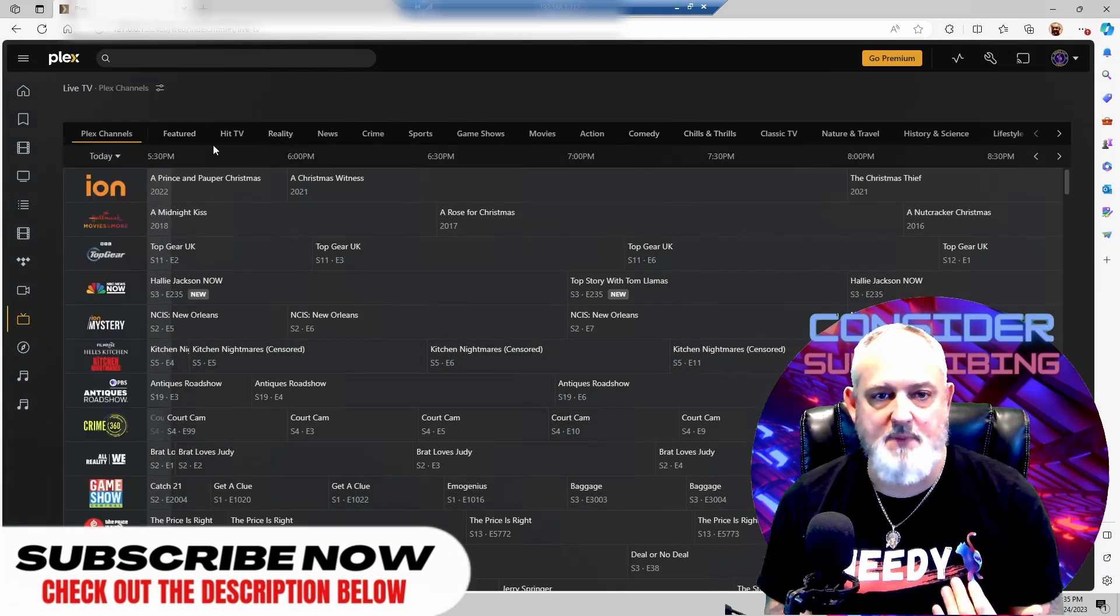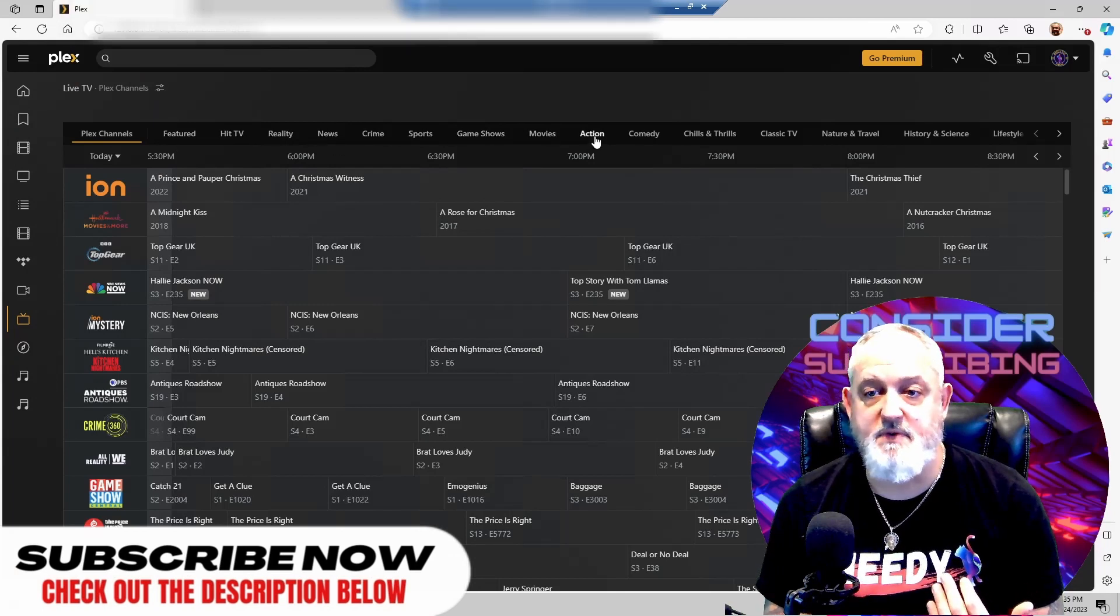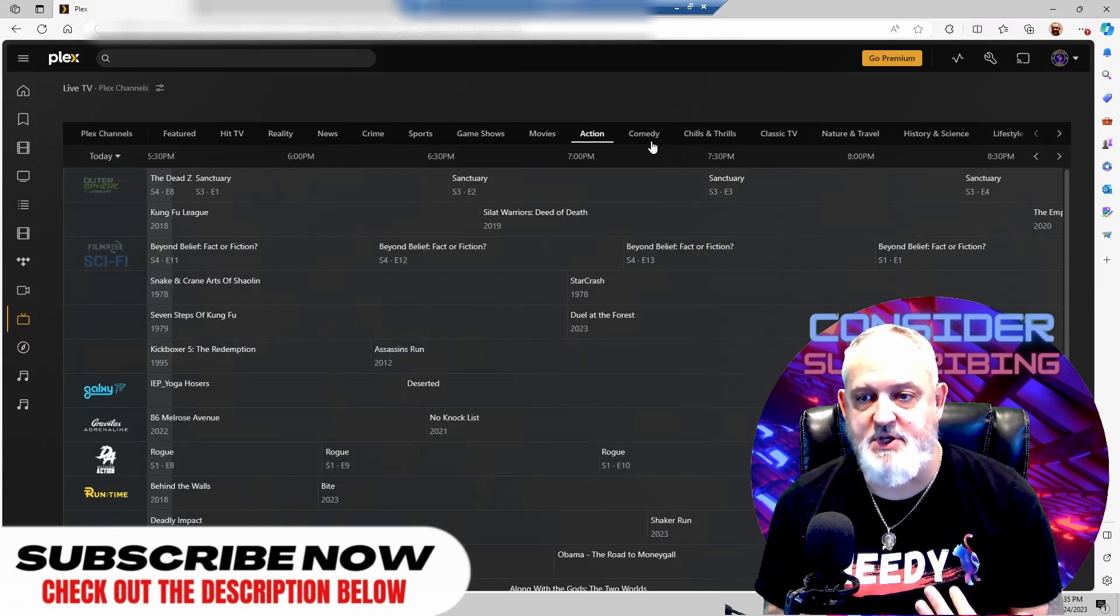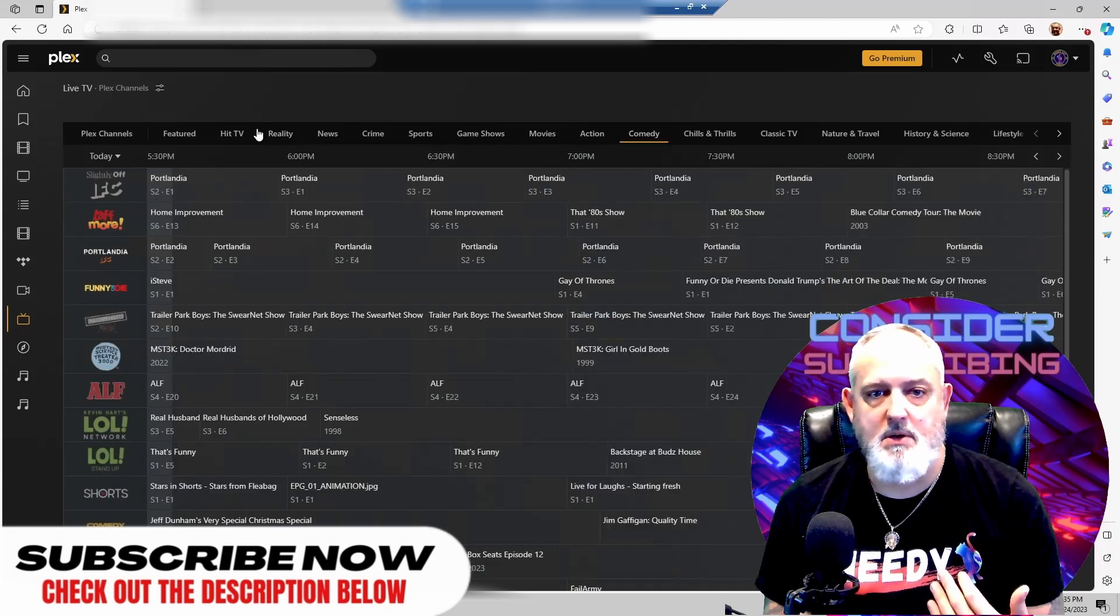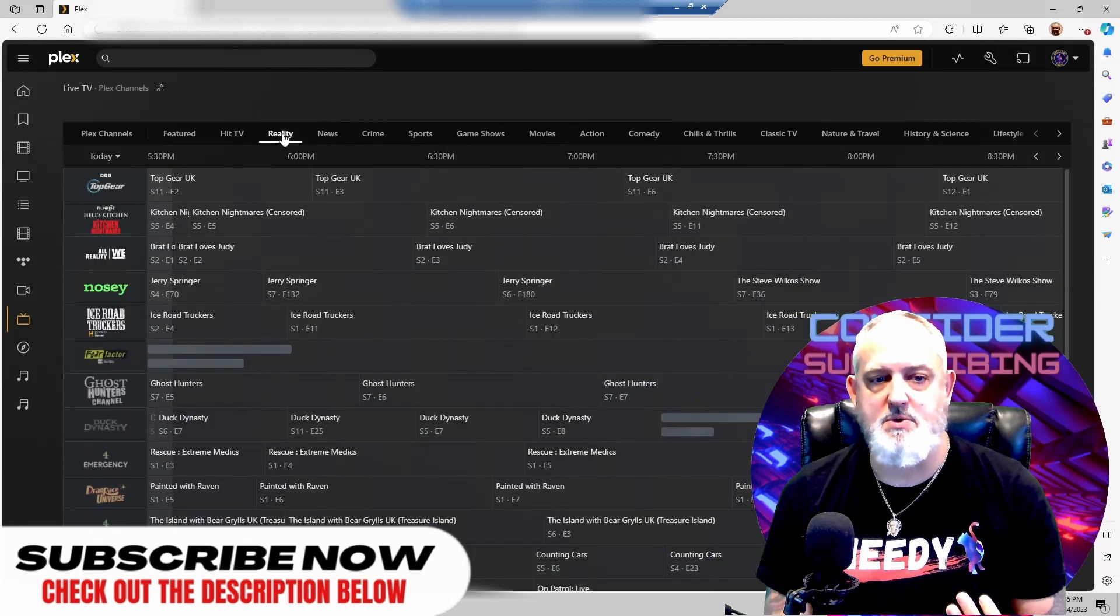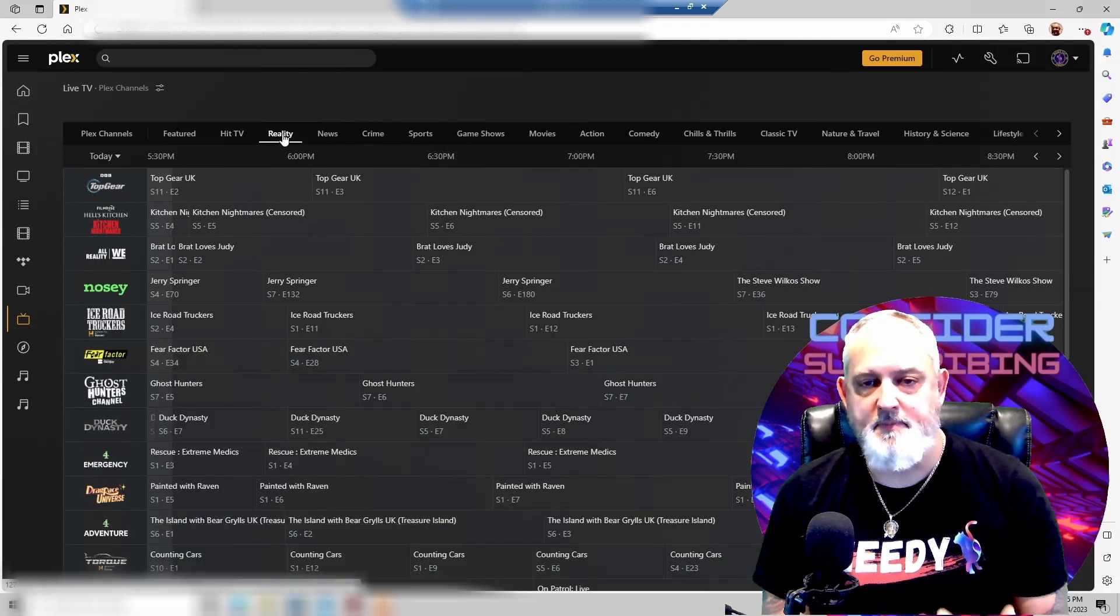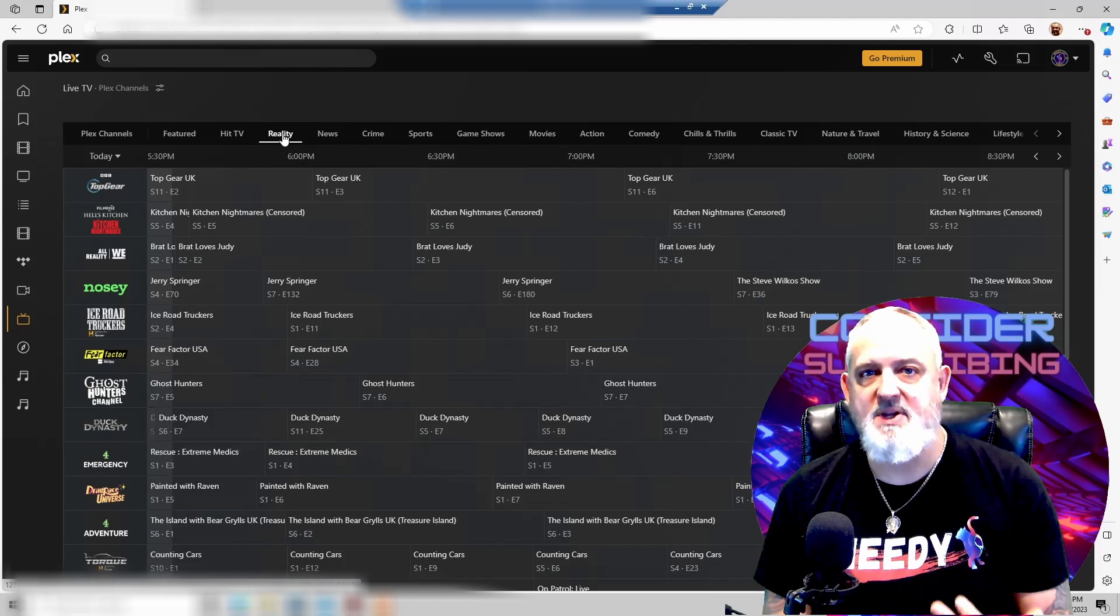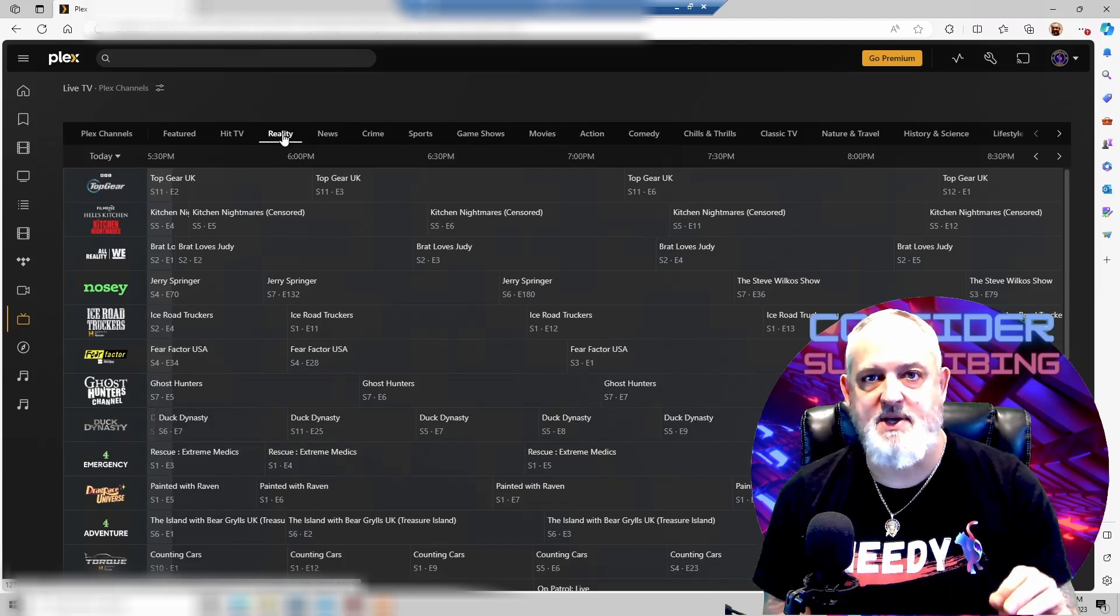And up at the top, you see all the different criteria from action to comedy, whatever you want to use. And for this to work for everyone, all you need is an internet connection. That's it.